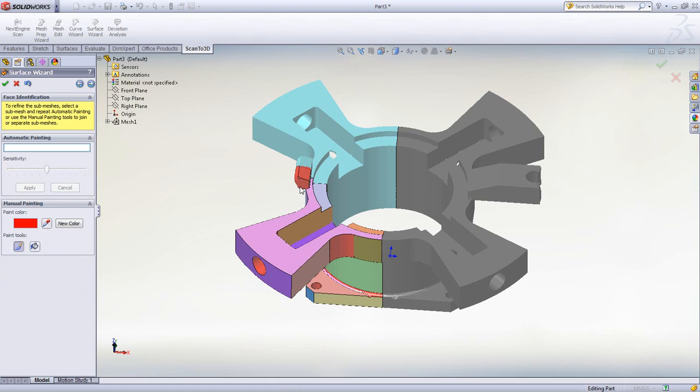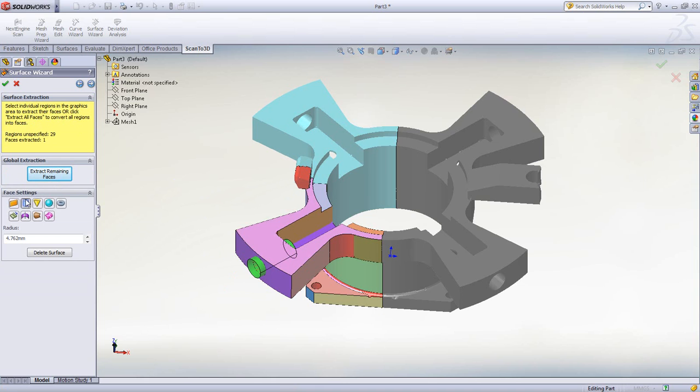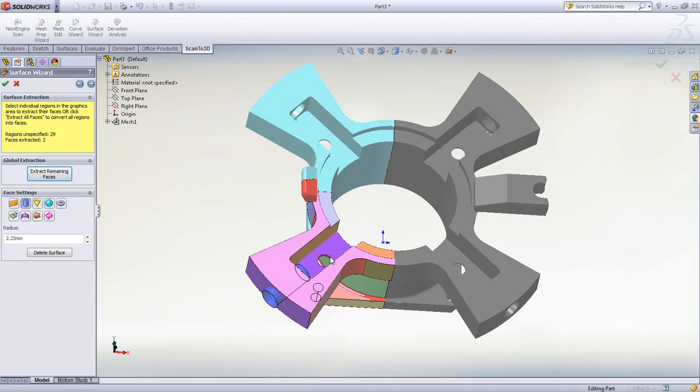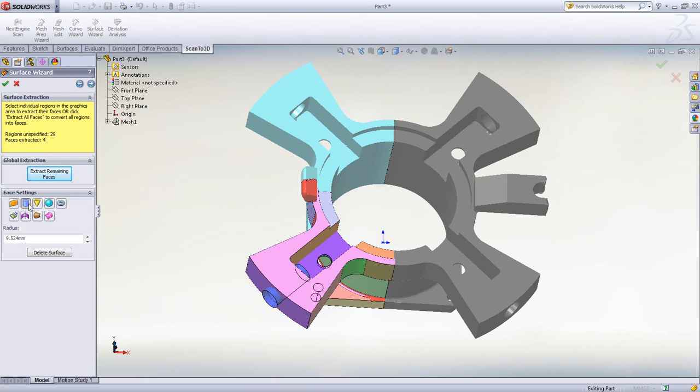Finally, we want to turn each discrete mesh area into an appropriate SolidWorks surface or feature. Scan to 3D will find the most suitable geometry type to match the surface. We can further dictate and modify these results, however. In this case, we can turn several of the holes into cylindrical surfaces.